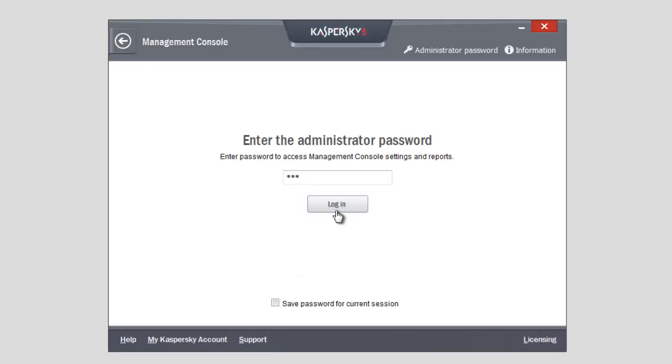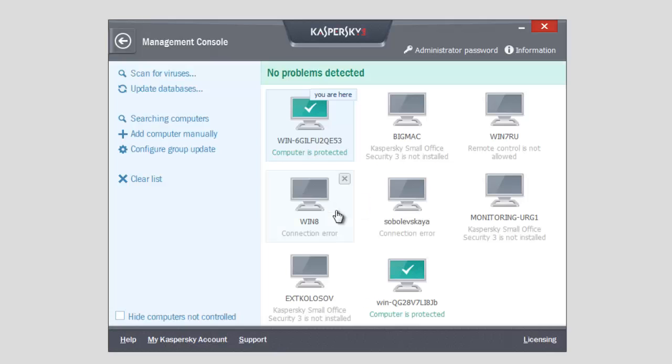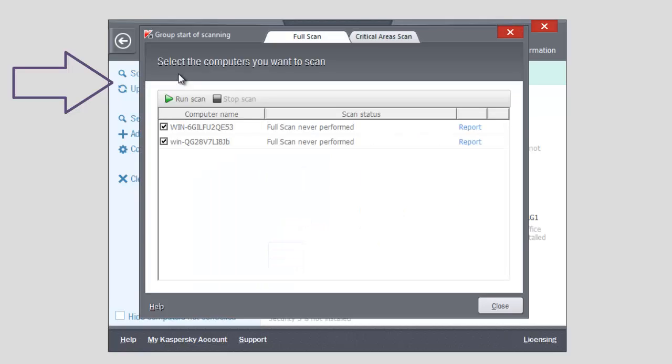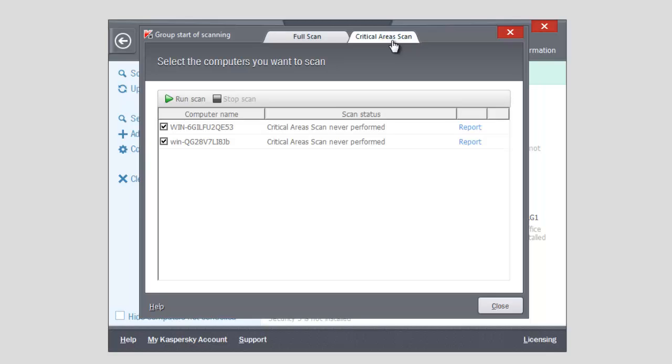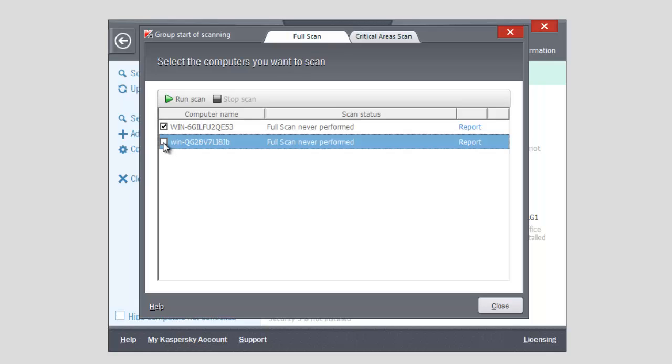To run a scan, click the Scan for Viruses link. You can run a full scan, scanning of the whole system, or a critical area scan, scanning of the objects that are loaded in the operating system startup. Select the computers that need a virus scan. Click Run Scan.